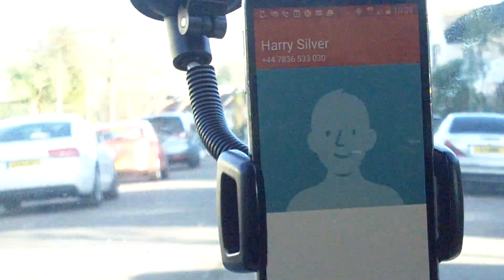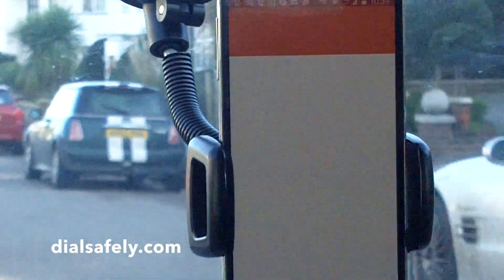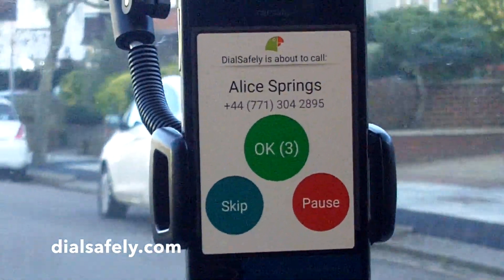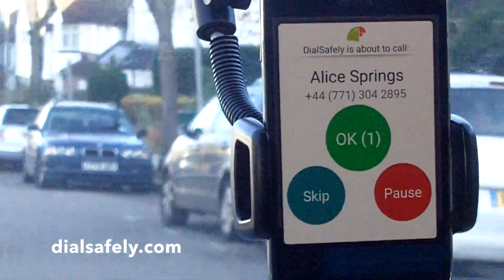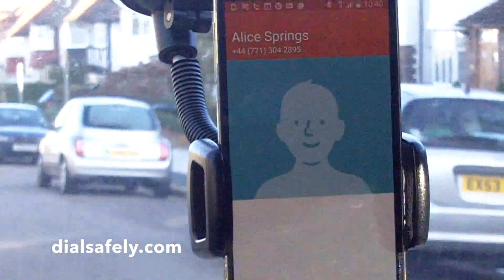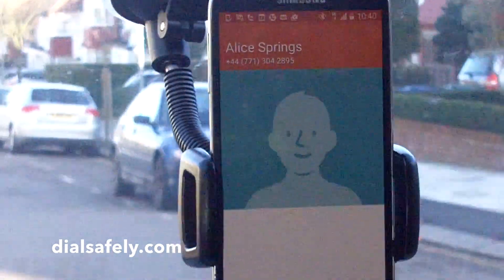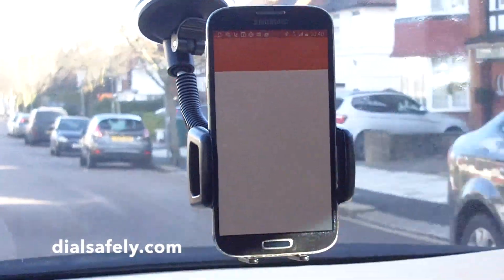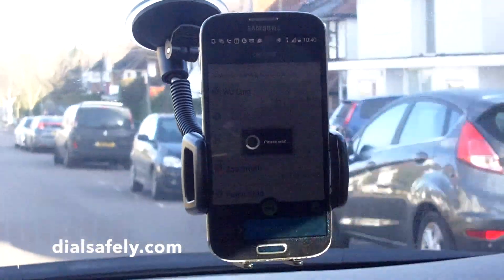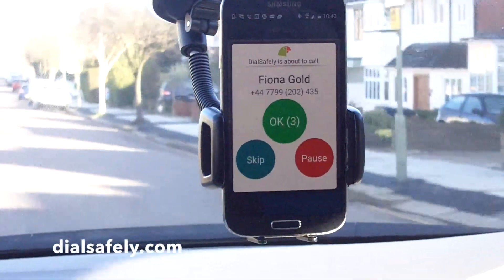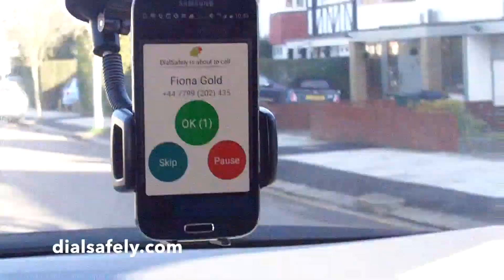I'm going to hang up on Harry so you don't need to hear the call. I'll do that on my steering wheel and I'm driving, looking straight ahead whilst the app decides who's next and available — and it's going to call Alice, as you can see on the screen. I'll pretend that I've spoken to her and press the end key, and let's see what Dial Safely comes up with next on the list as I drive. And now it's dialing Fiona Gold, who's the next available person.